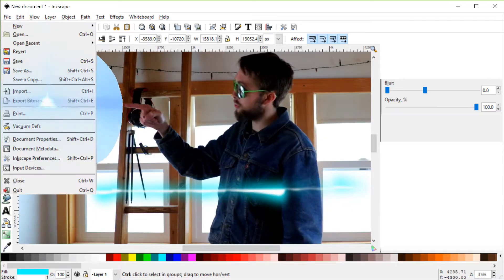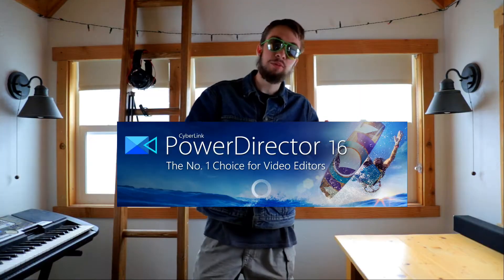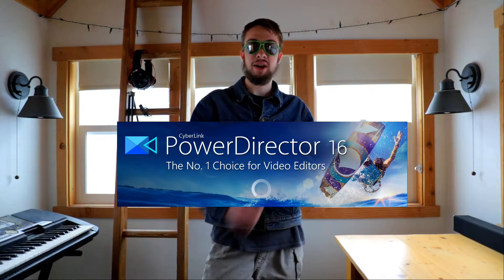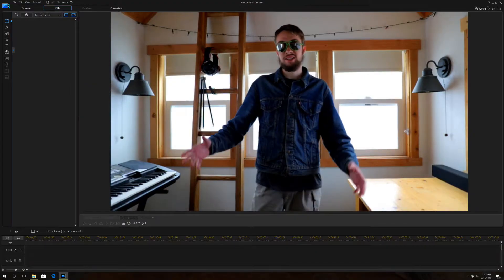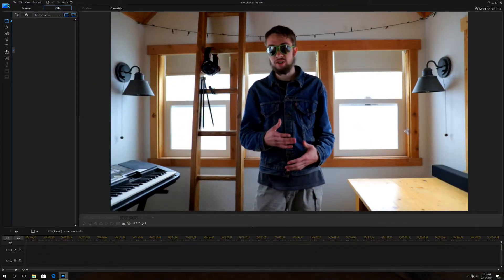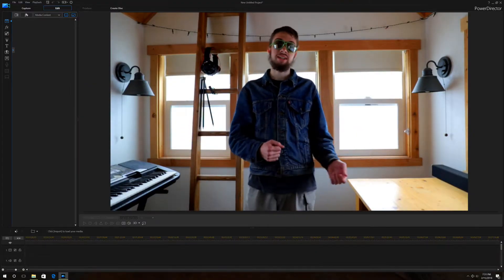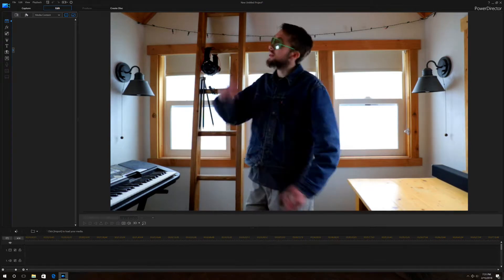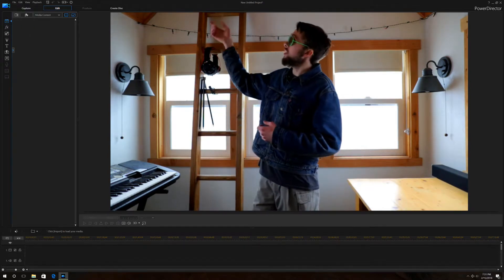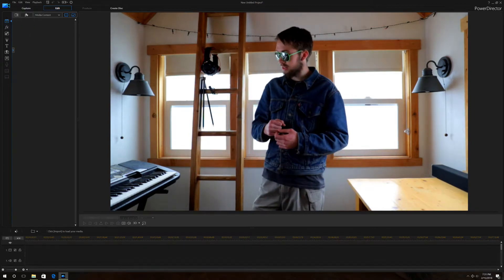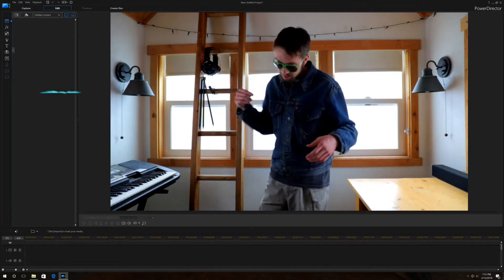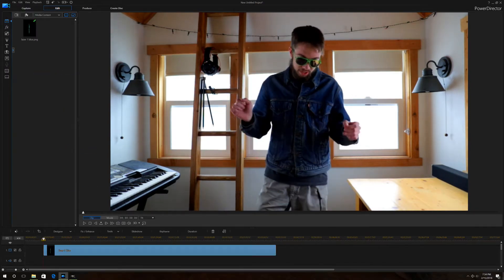Voila! We have ourselves a laser bolt. Go to File, Export. Now we're going to open up the video in PowerDirector, which is just my preferred video editing software. Go ahead and click up here and import that laser bolt, then drag it down to our timeline.